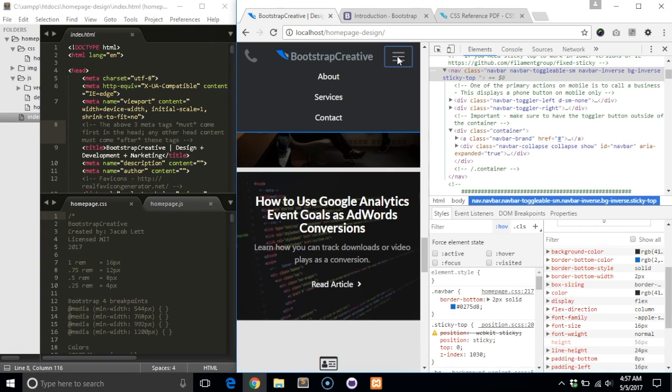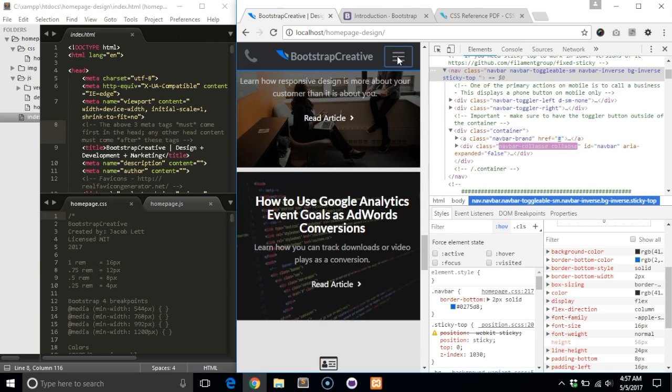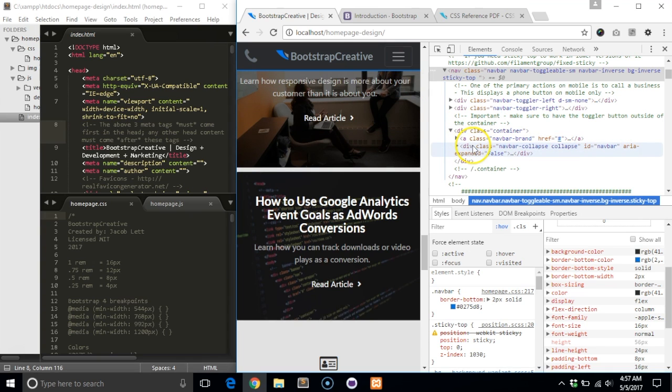The first thing you need to do is inspect the navbar so that you can see the navbar collapse markup. When you click the navbar toggle button, a class of show is added by Bootstrap's JavaScript. This class sets the display to block, so it appears.